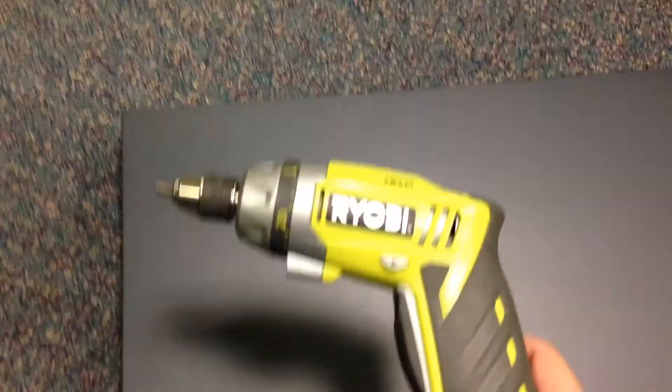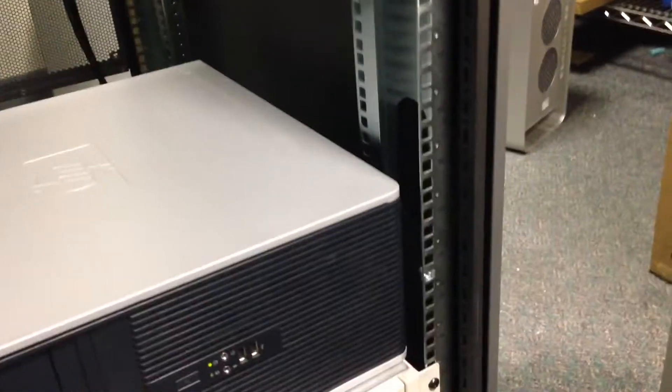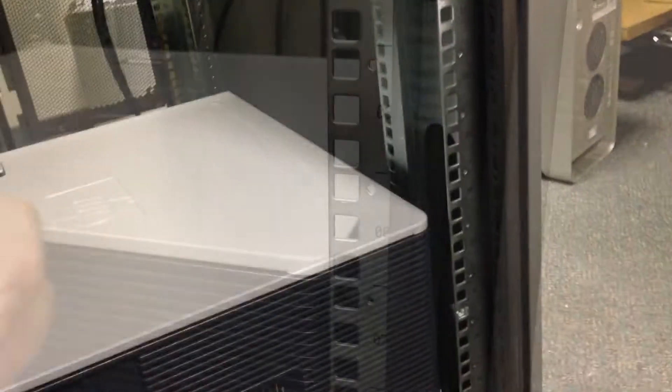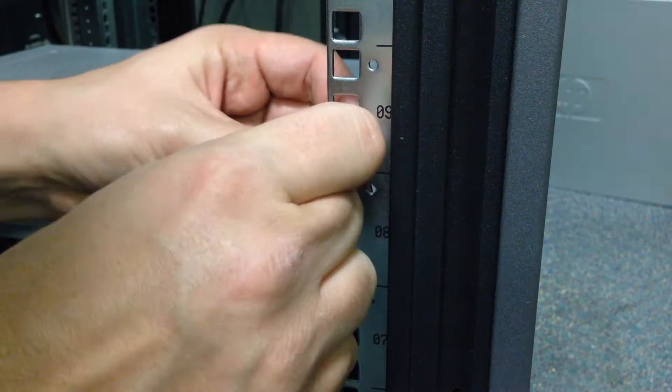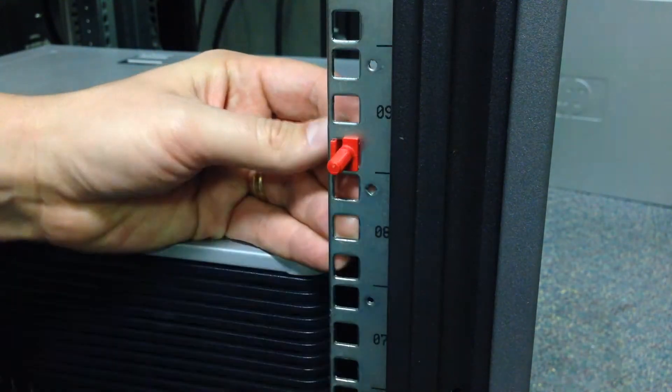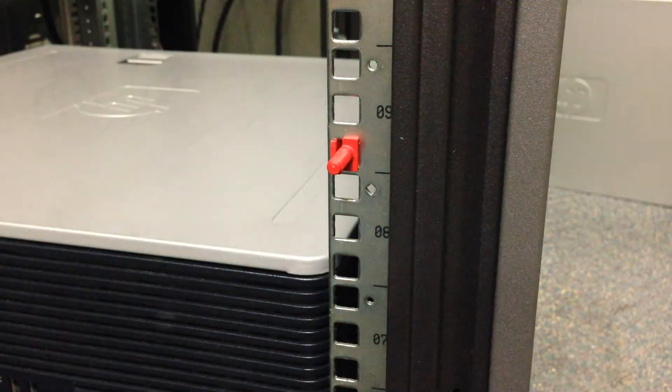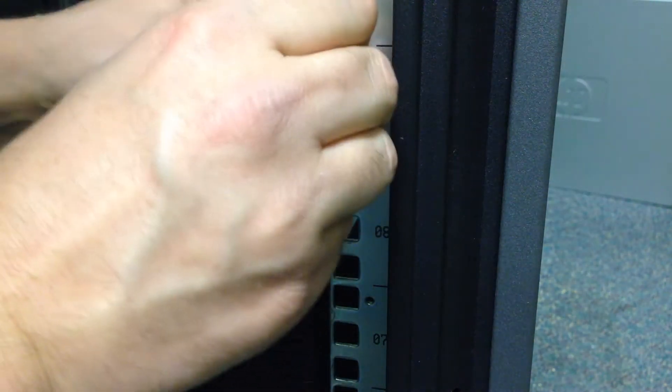So the first step is we take our screwdriver and put it off to the side because we don't need that. And now we are going to put these in here. So I'm going to take my little guy here and just work it in, and I'll do that for the top as well.